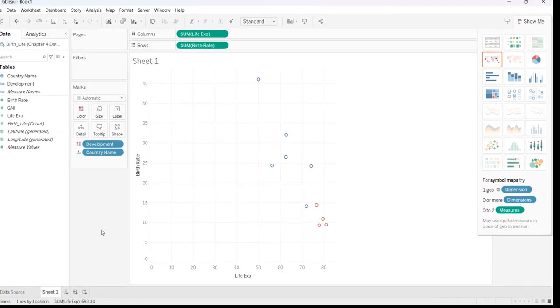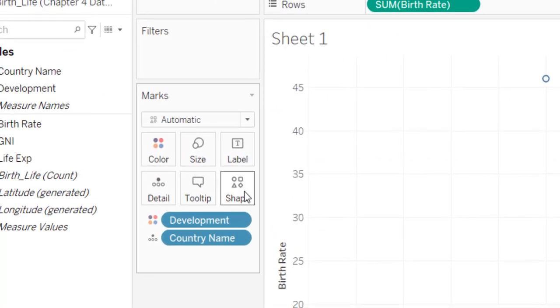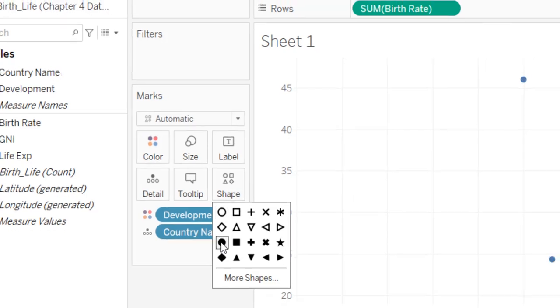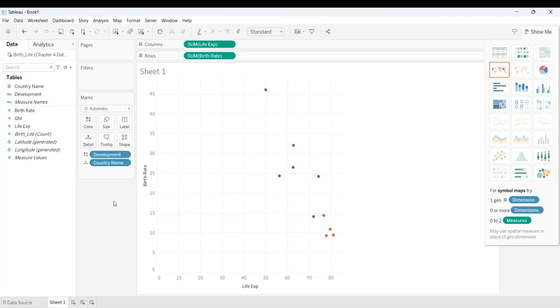But in order for it to be really clear, I'm going to go back to the shape inside of marks, and I'm going to select one of these shapes that is filled in. And I'm just going to use circles. And I'm going to select circles, and I'll just click out of that.